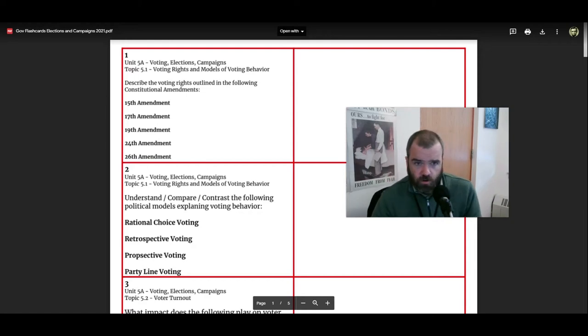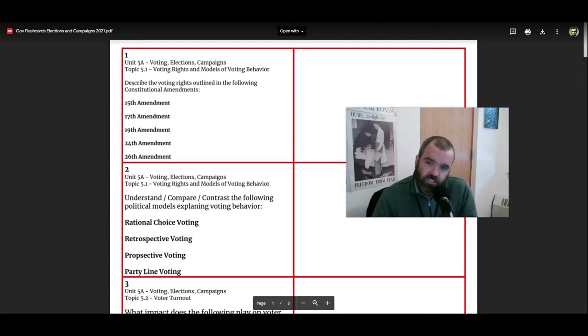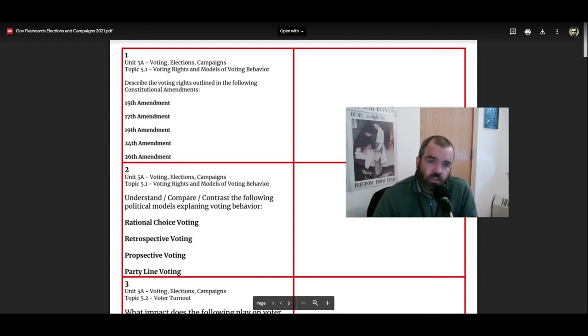All right, let's start with our Unit 5A flashcards. Voting, elections, and campaigns is what we call this unit. Let's get started.